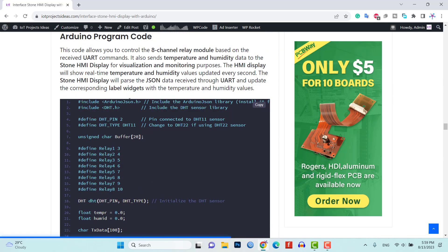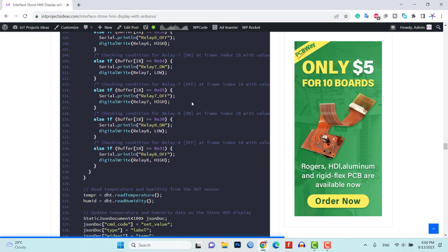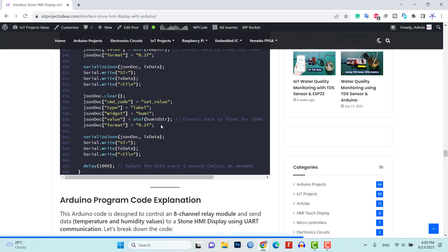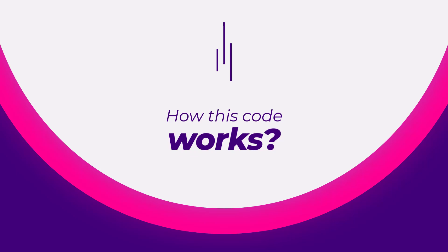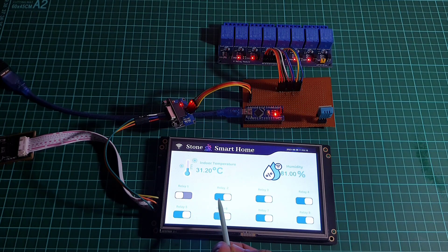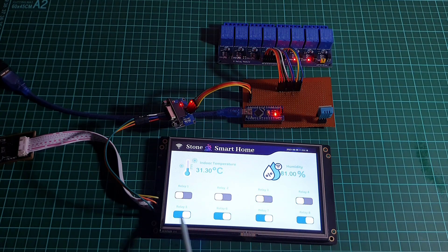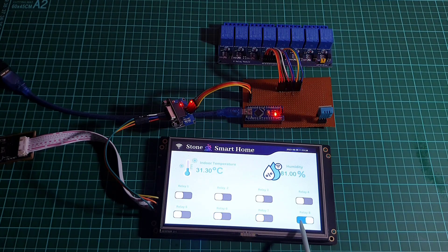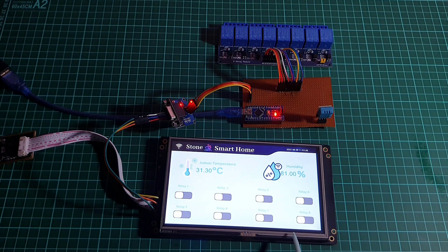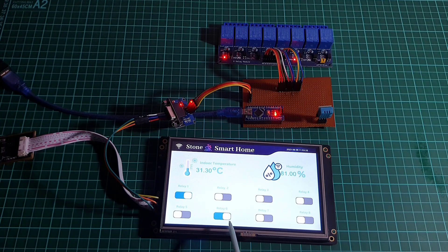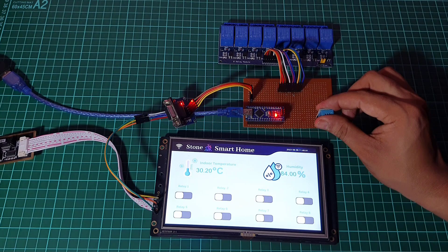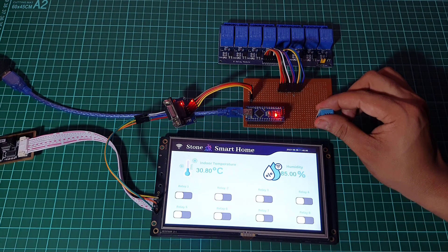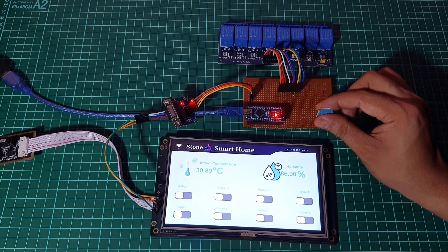Visit the website link in the description to copy the code, then upload the Arduino code to your Arduino Nano board. This code will read temperature and humidity values from the DHT11 sensor and control the relay channels based on UART commands received from the Stone HMI display. Now let's see how this code works.